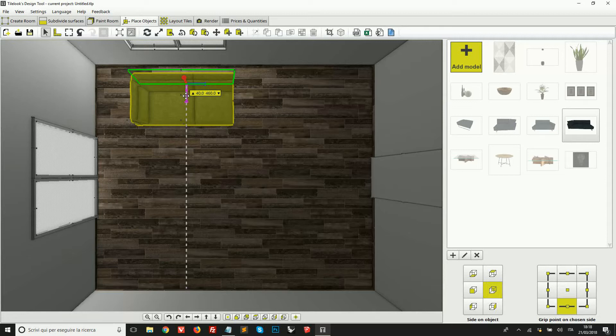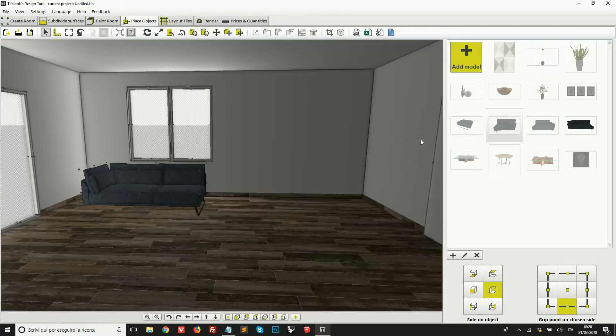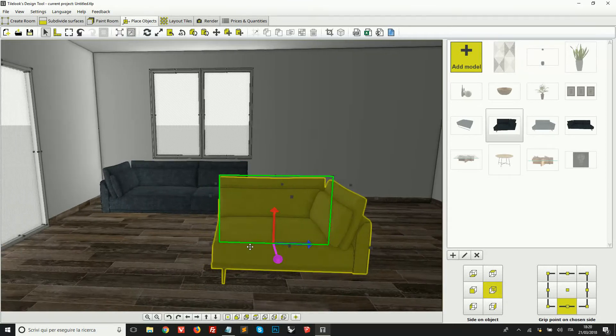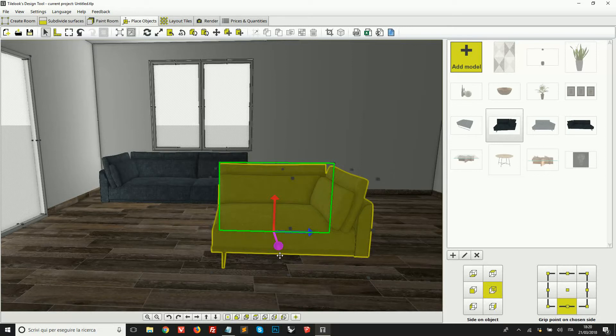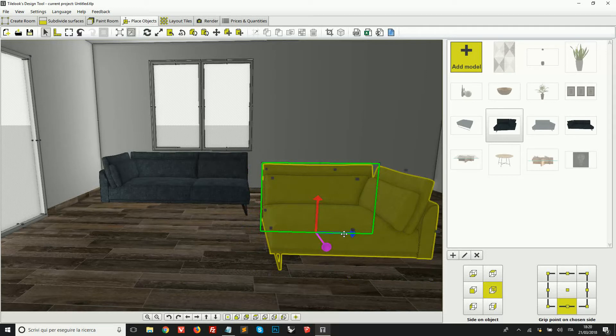So for example, you can see now that the object is at 40 centimeters from the surface here behind. So this helps me to be more precise while I'm placing the objects in the room. Okay, so let's add another object. Every object has an imaginary bounding box.